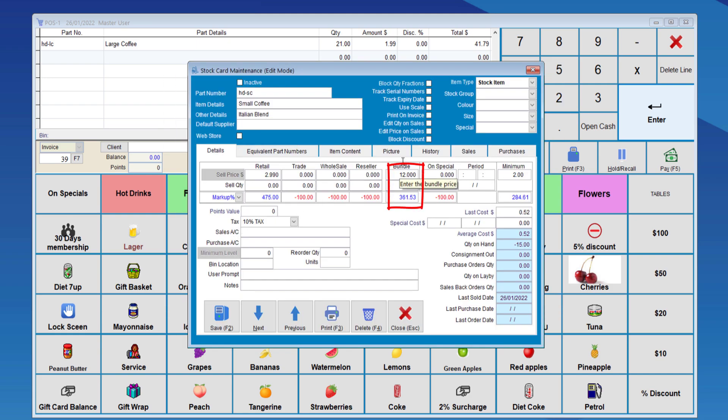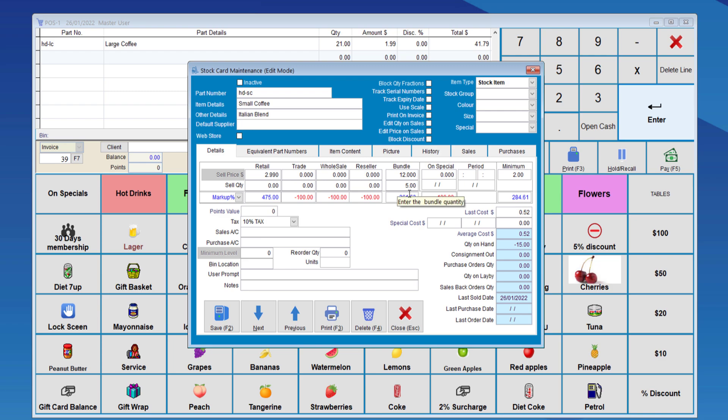Let's say $12 for the quantity of 5. So, if we reach the quantity level of 5, the system will change the total price of the item to $12.